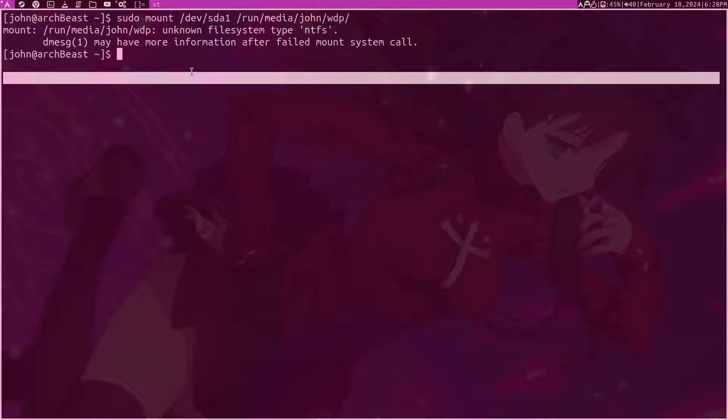To fix that, it's really easy. On Arch Linux, there's a package called NTFS-3G.